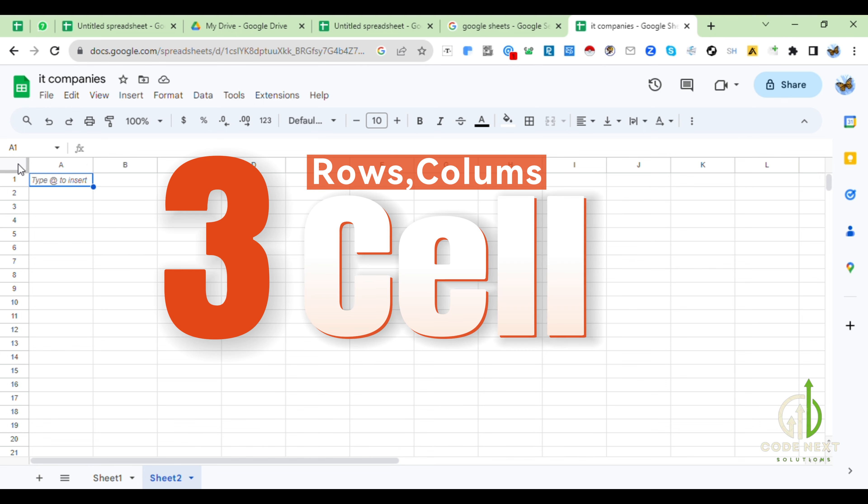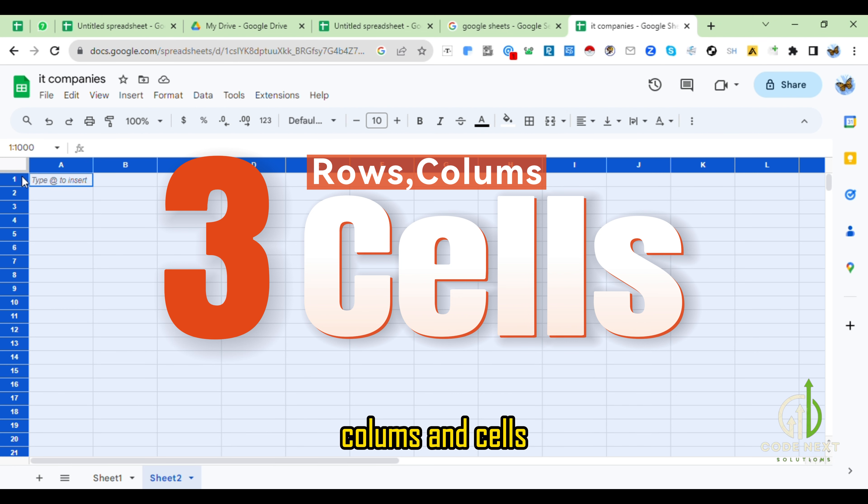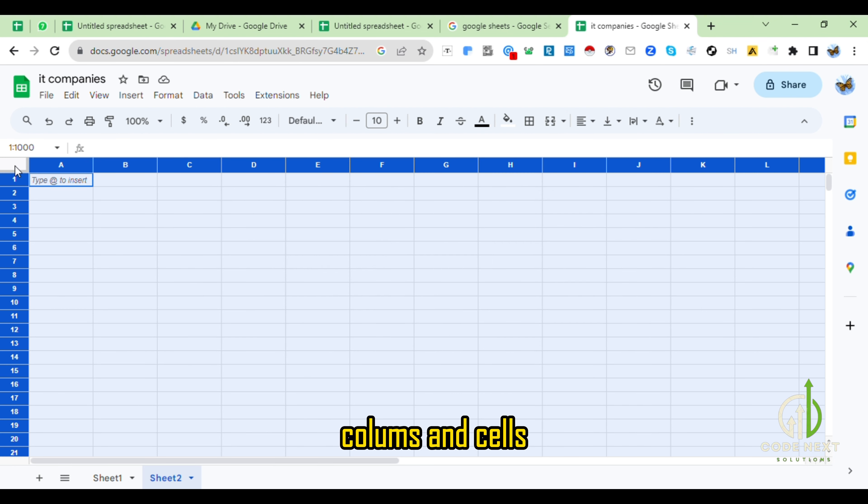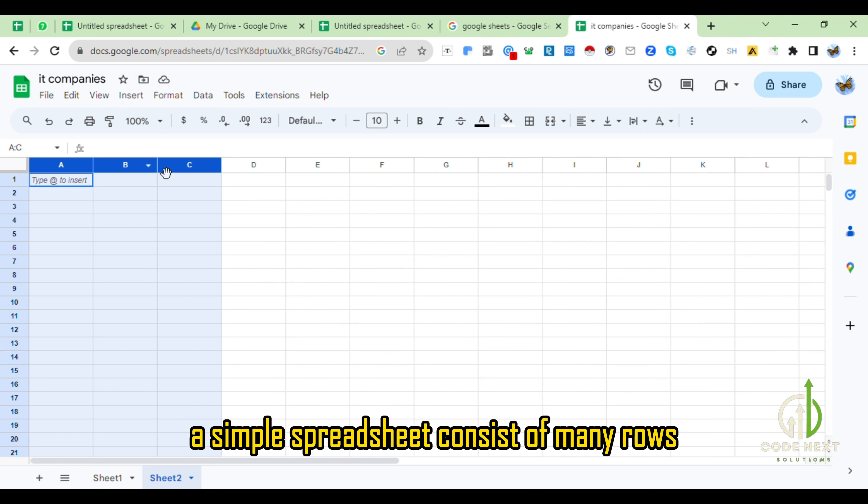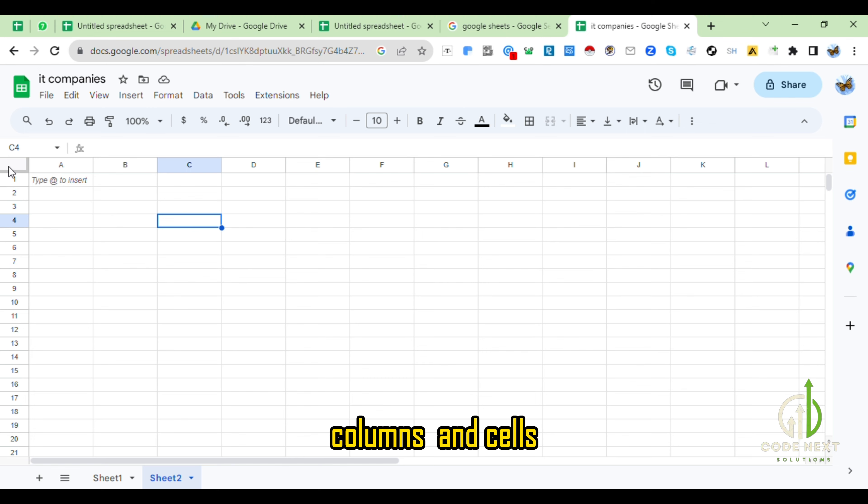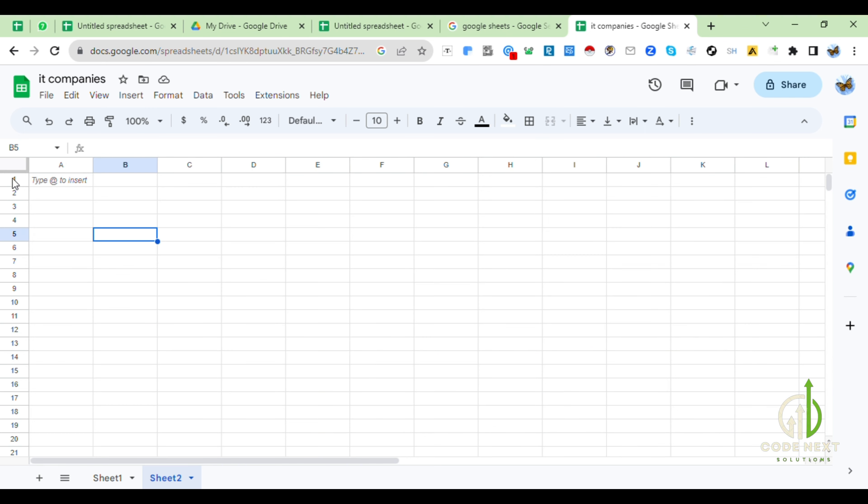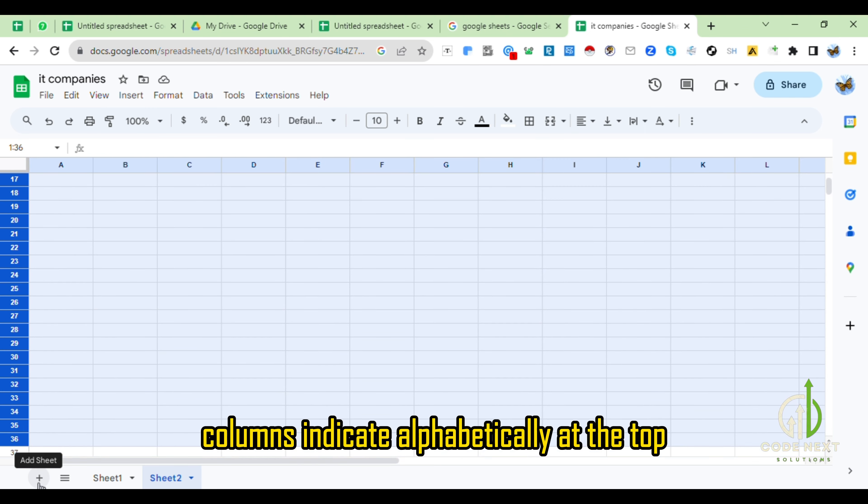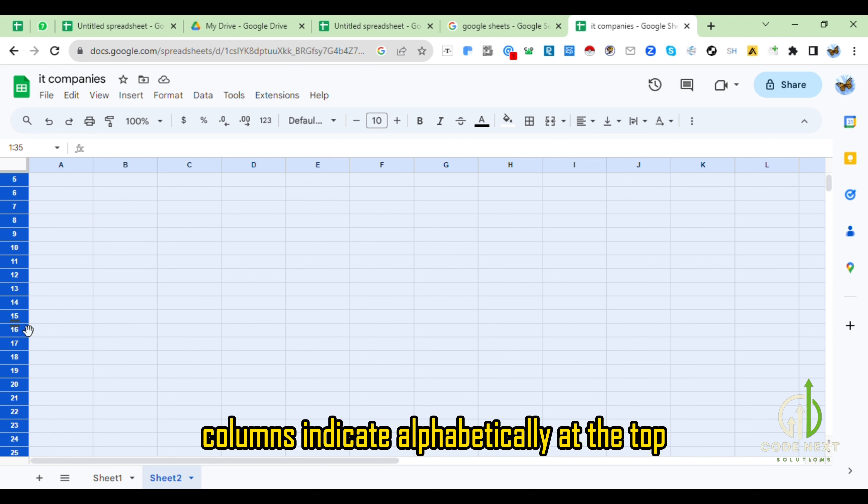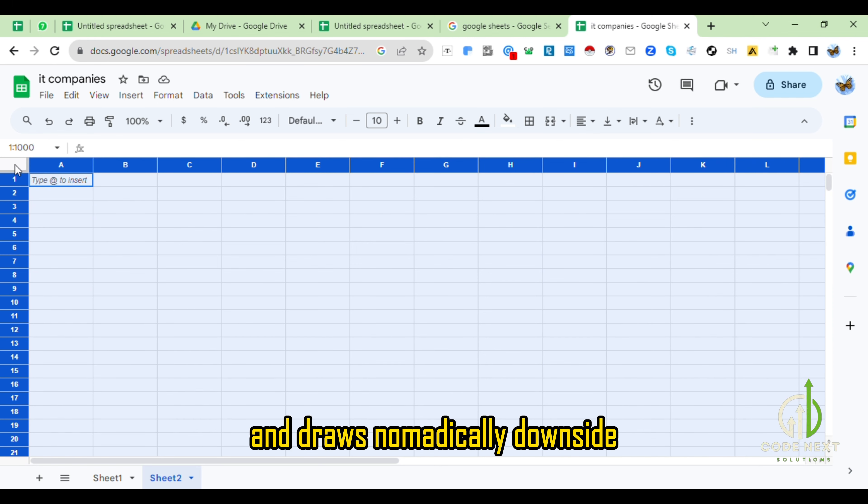The third step of my video is about rows, columns, and cells. A simple spreadsheet consists of many rows, columns, and cells. Columns indicate alphabetically at the top and rows numerically downside.